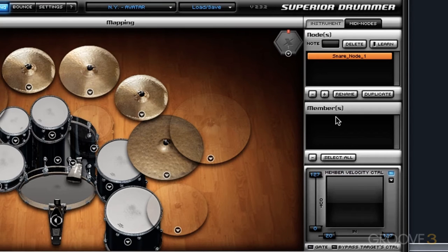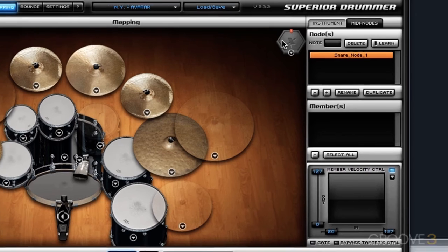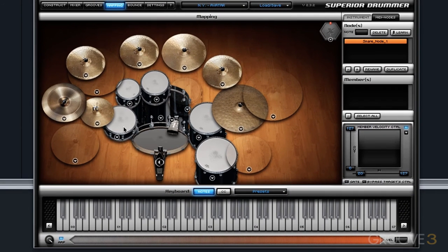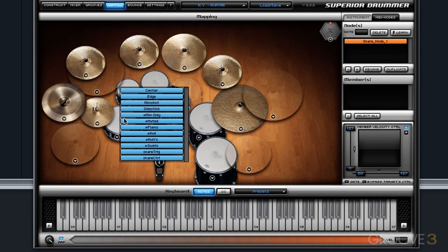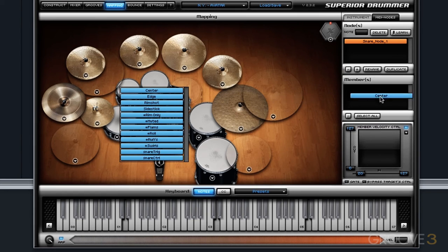I can add members to this MIDI node within this screen by simply right-clicking on any drum whose articulation I want to bring into the MIDI node. So let's go into our main snare drum — I will right-click on it. I have all of these different articulations and I can audition them by left-clicking. I want to grab the center articulation from this Near Z snare, so I left-click and drag it into the members area of the currently selected MIDI node.